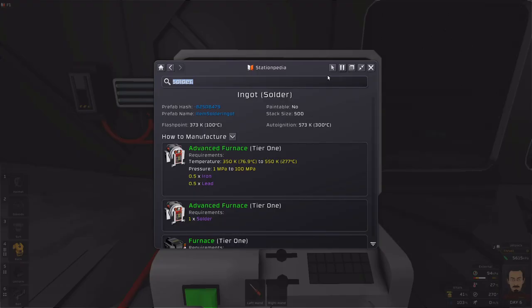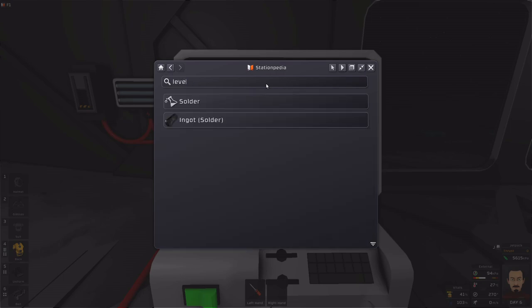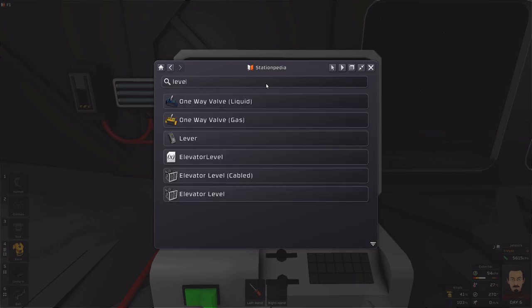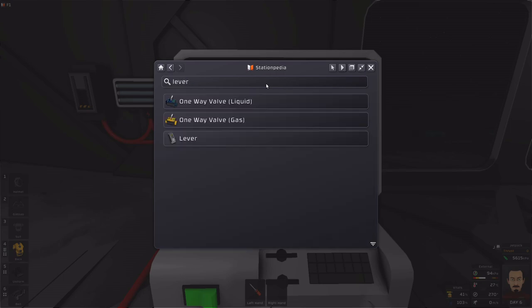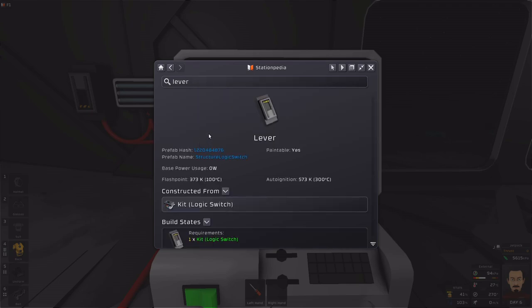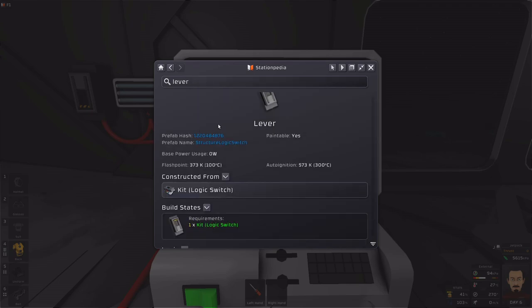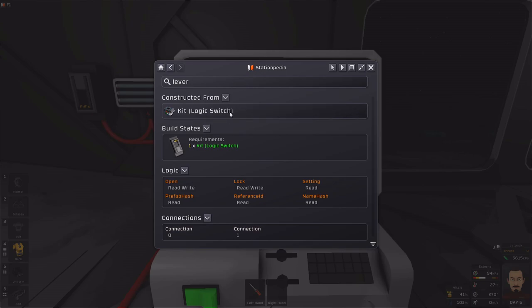So, let me talk about how you can look up device information. Whenever you put anything out in the world, for example, a lever, you can always refer back to your stationpedia from that specific device. And, when you look at the logic setting, it will give you a list of all the parameters that are available for that specific device. So, for example, my lever has open lock setting, name hash, reference ID, and prefab hash.